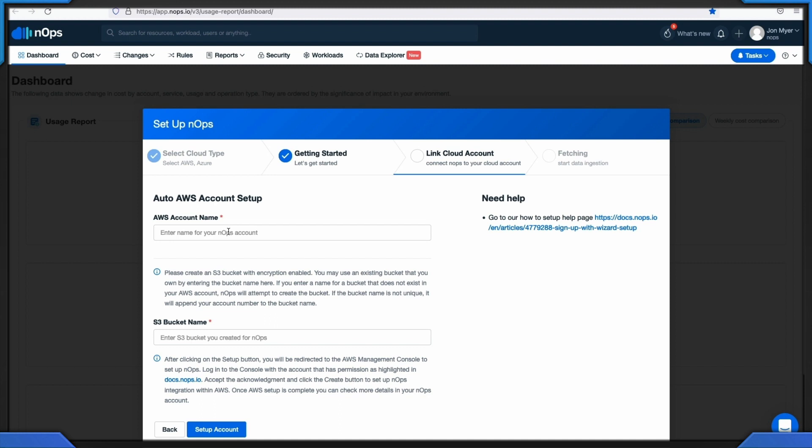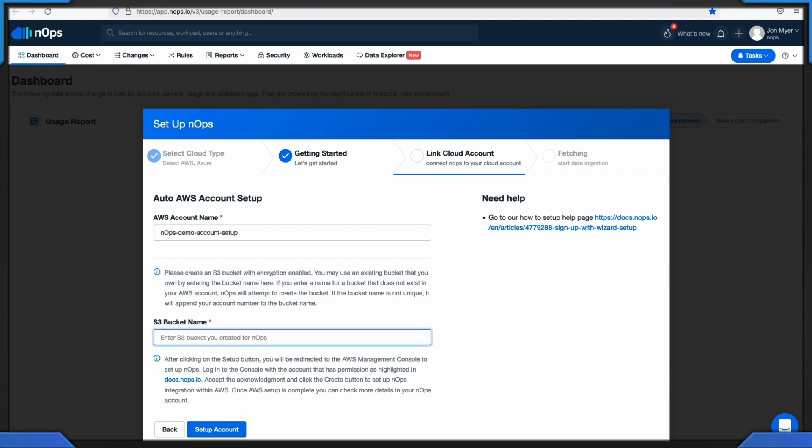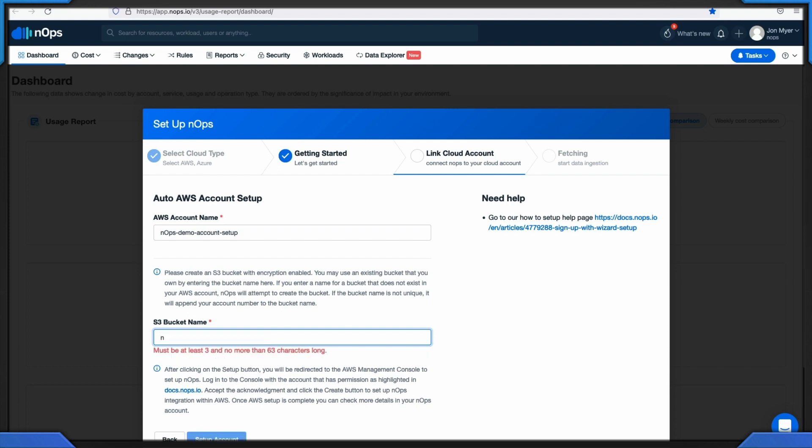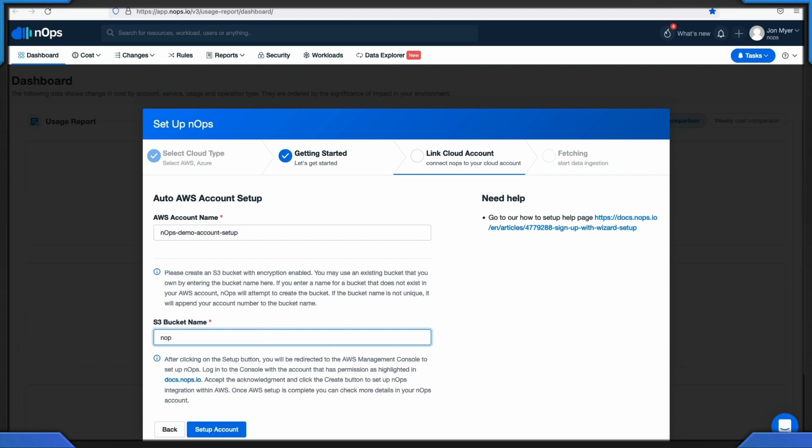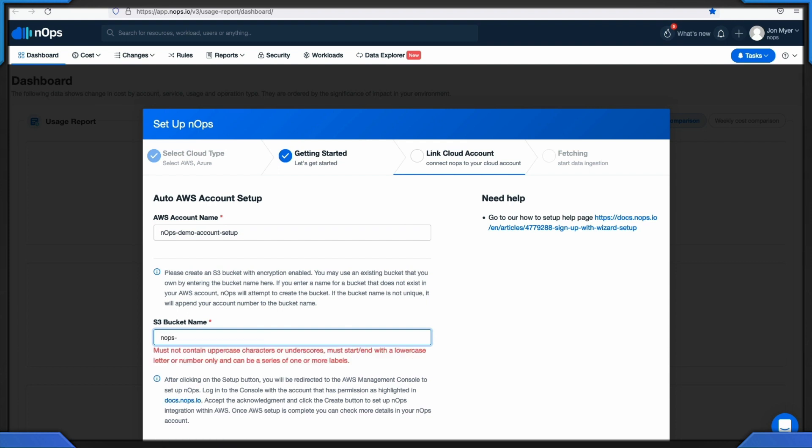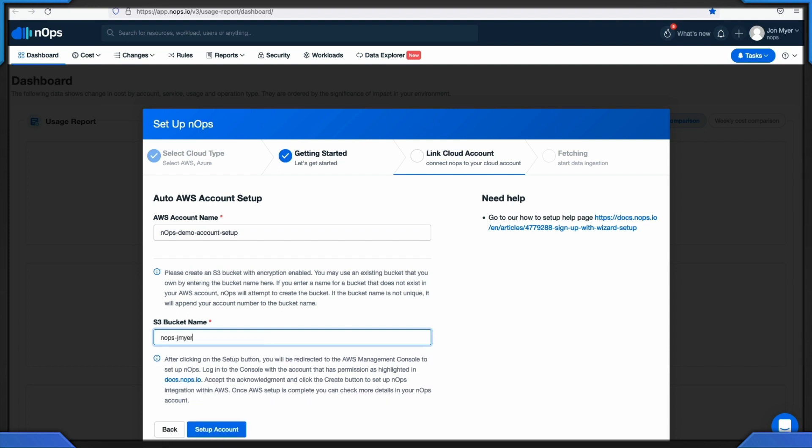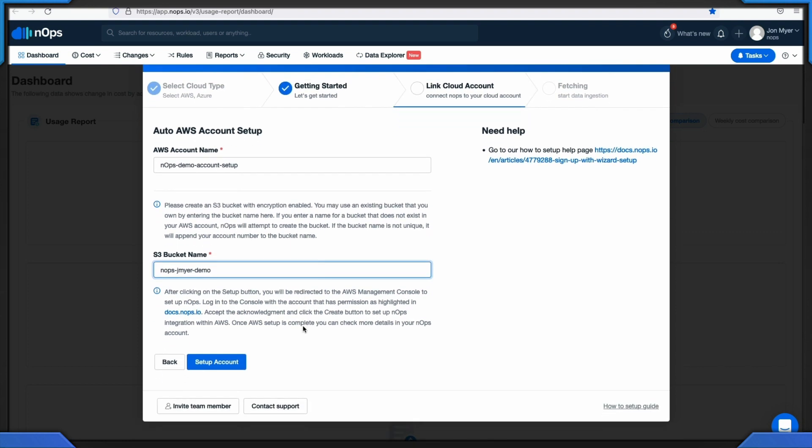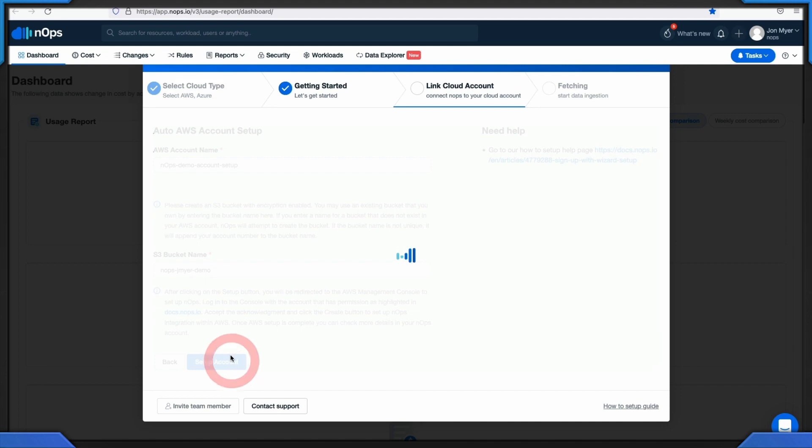Within the auto AWS account setup page, enter the following details. An AWS account name. This is a friendly, unique name for the N-OPS account setup. For the S3 bucket name, a unique name of the S3 bucket you created for N-OPS. Use a name in all lower cases and numbers to distinguish this in your cloud and usage reports. If this doesn't exist, N-OPS will try to create the bucket for you with the provided name. Click setup account, which will redirect you to your AWS console.